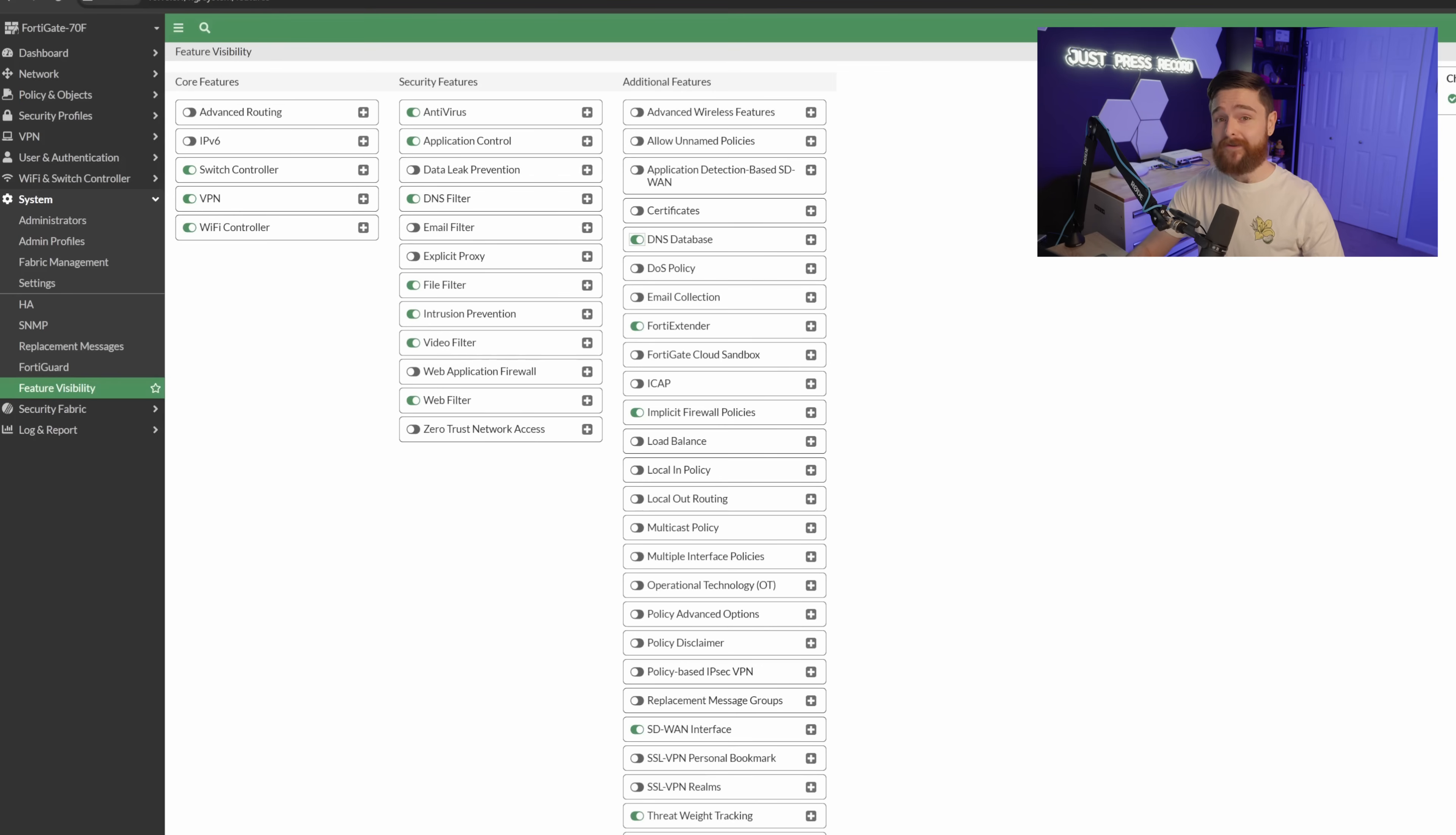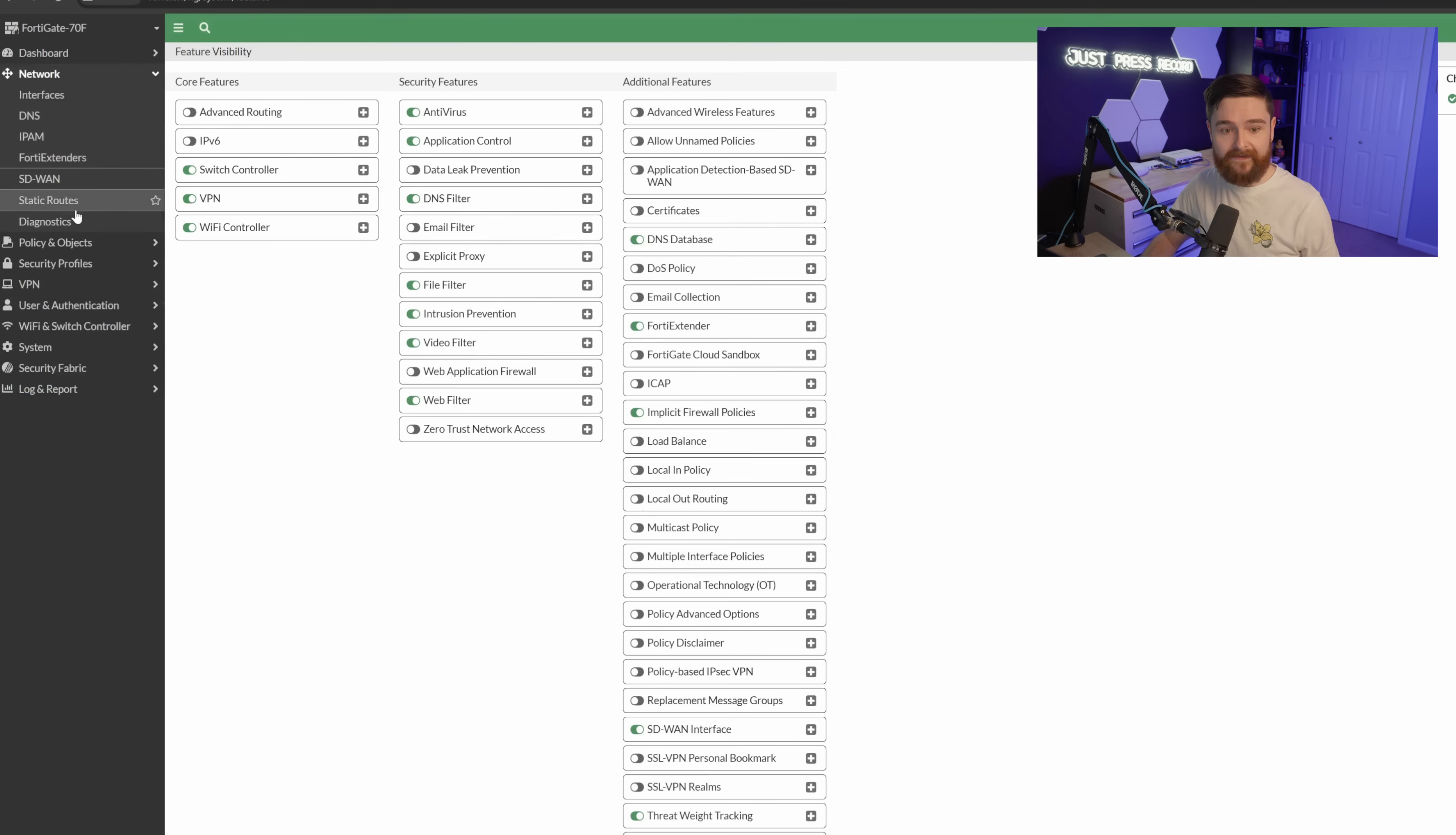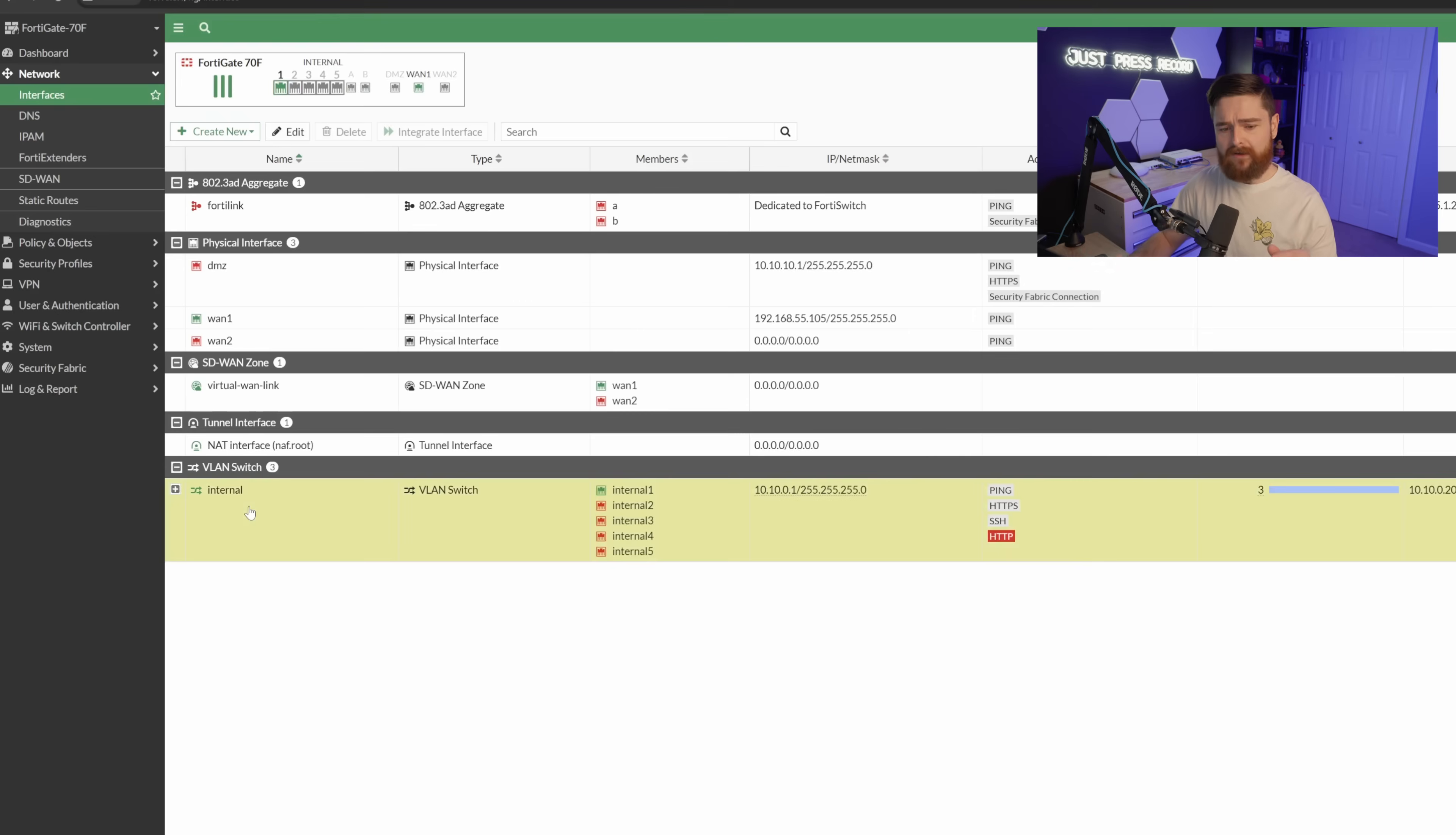we have to make sure our DHCP server is handing out the .1 address so that DNS inquiries do get sent to the FortiGate. Super simple. Let's go ahead and go up to network interfaces, and then we'll click on this internal network, which is our main management network, and click edit.